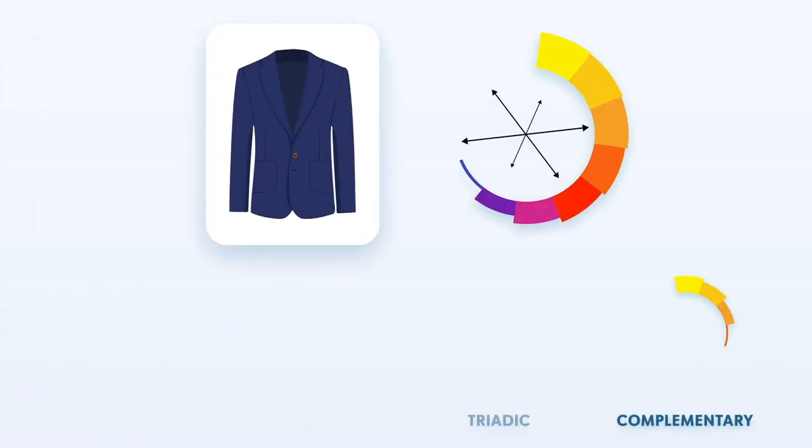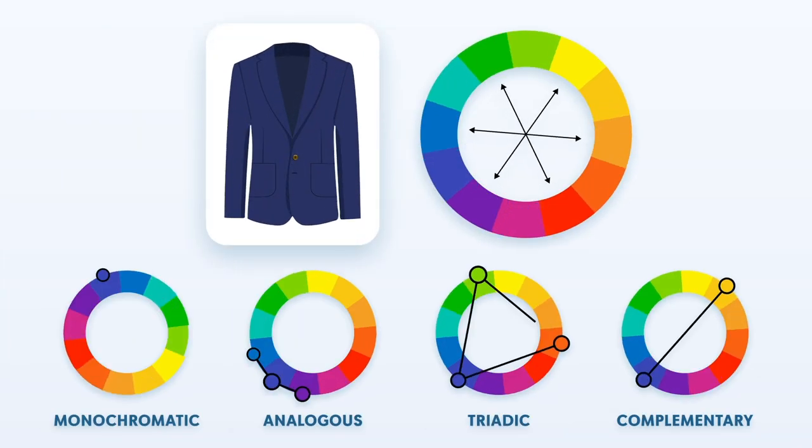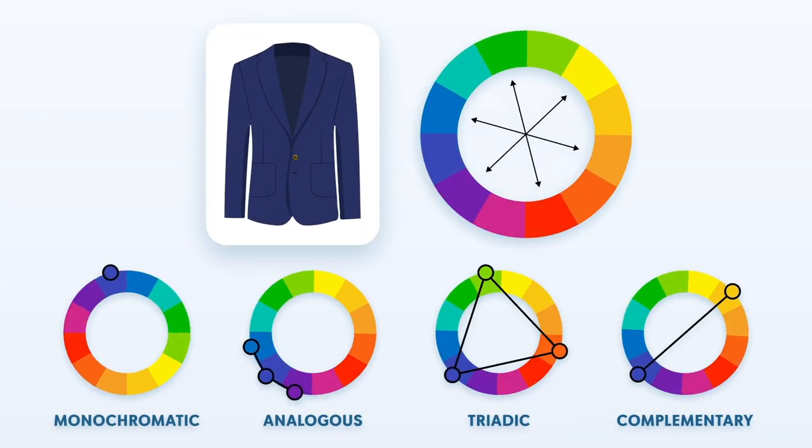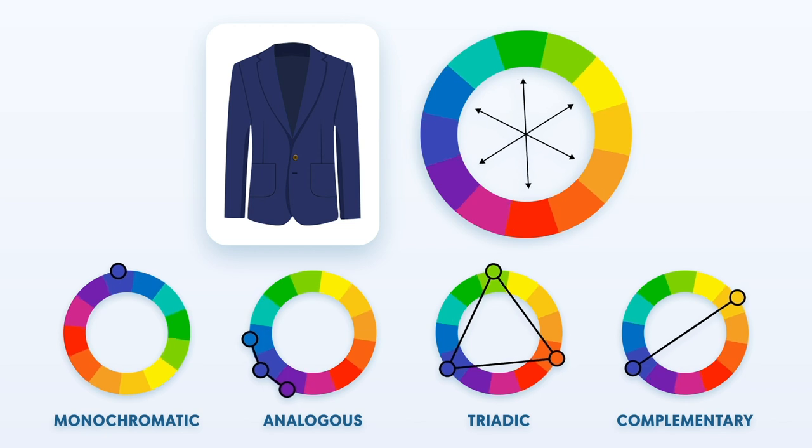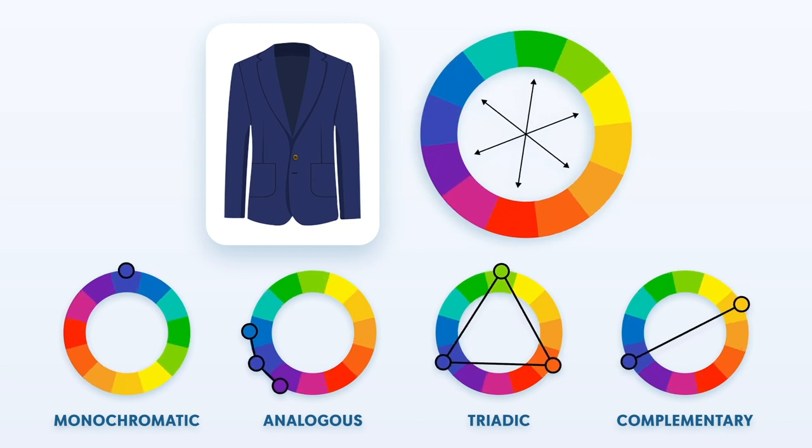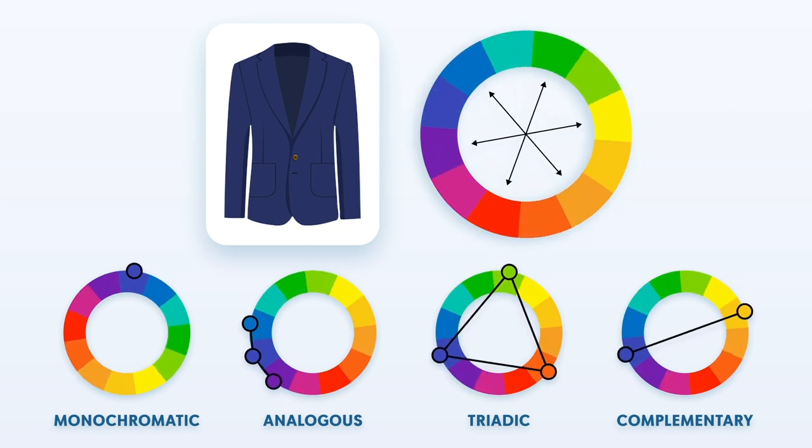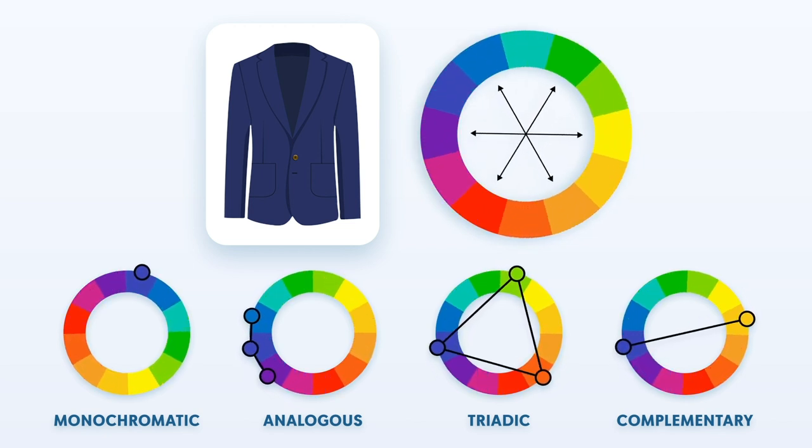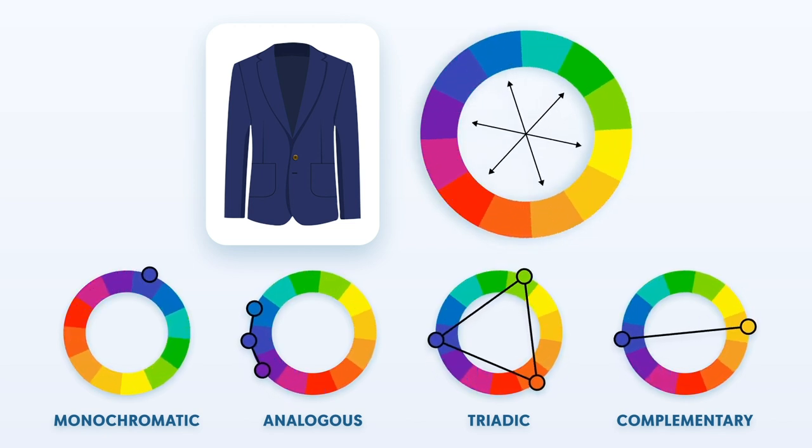Because of its dark shade, you can think of your navy suit as a blank canvas on which you can layer other colors. But how to match the right colors with a navy suit? The key lies in understanding the color theory and the four basic scheme patterns.